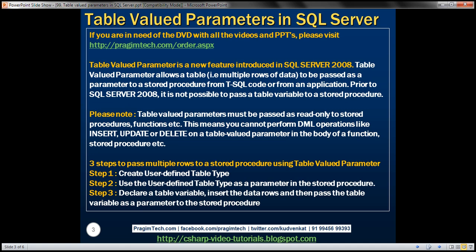This means you'll not be able to perform any DML operations like insert, update, or delete on a table-valued parameter in the body of a function, stored procedure, etc.